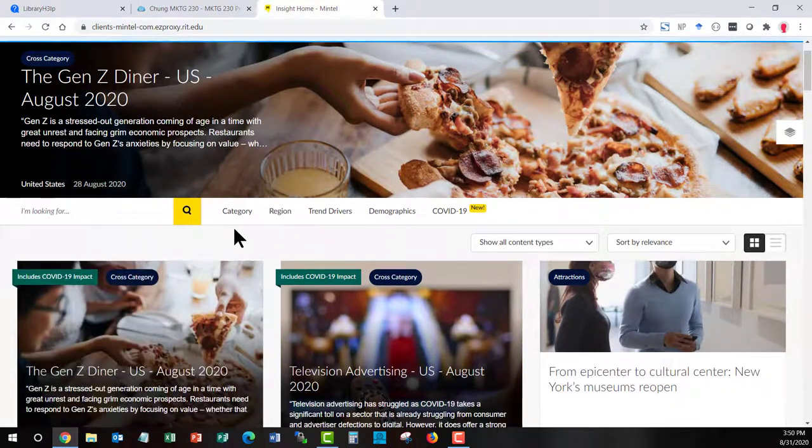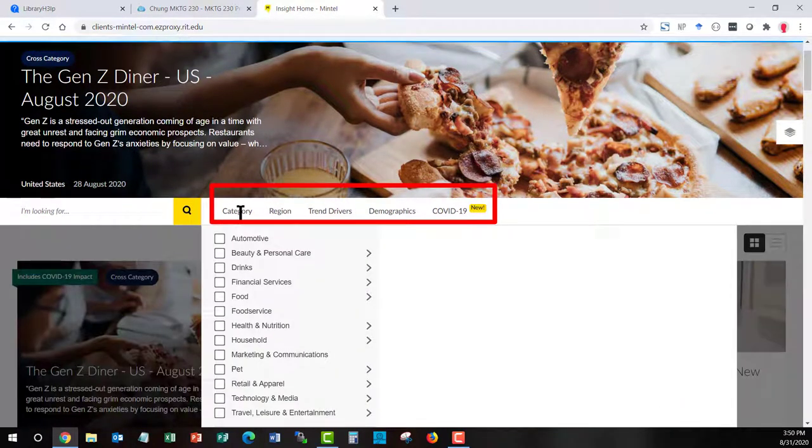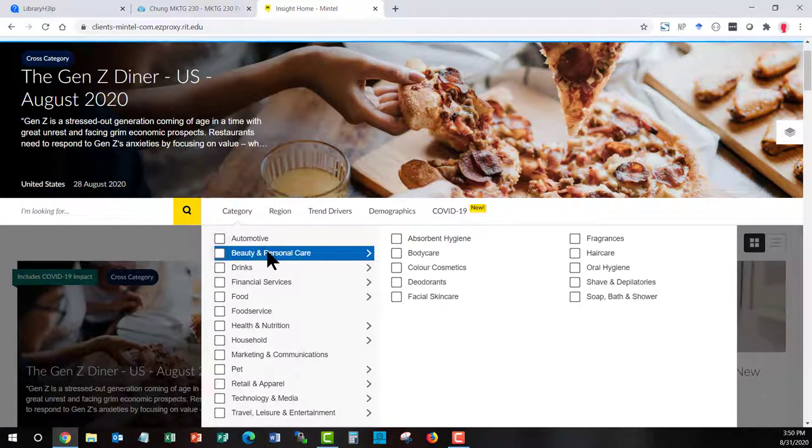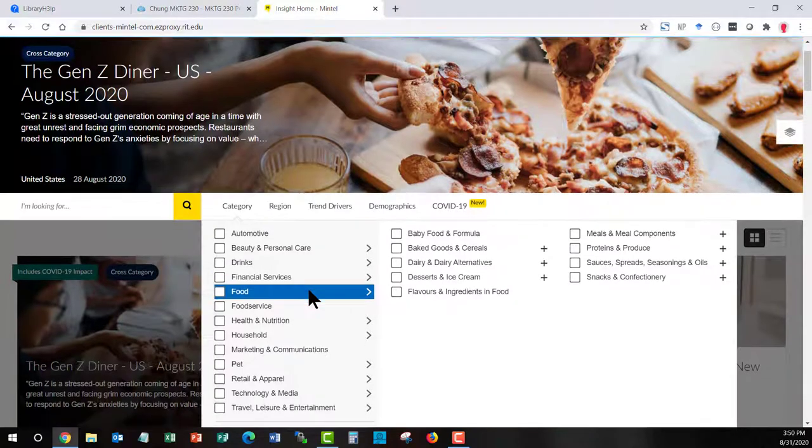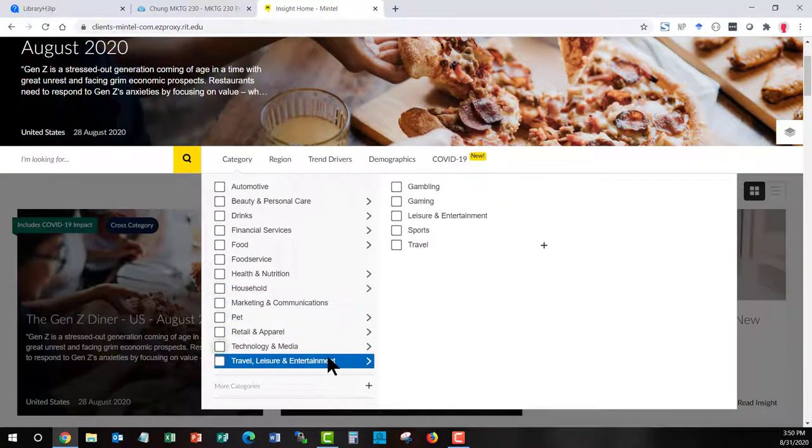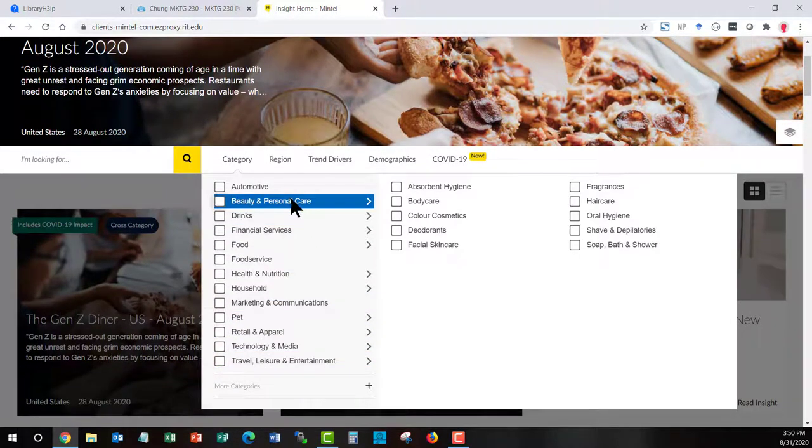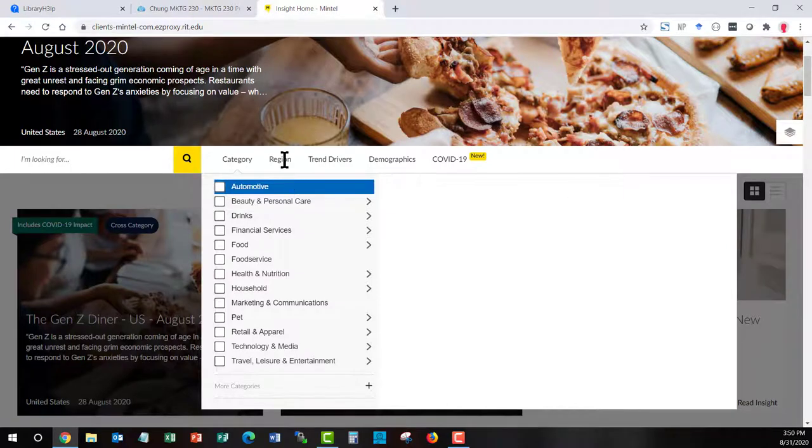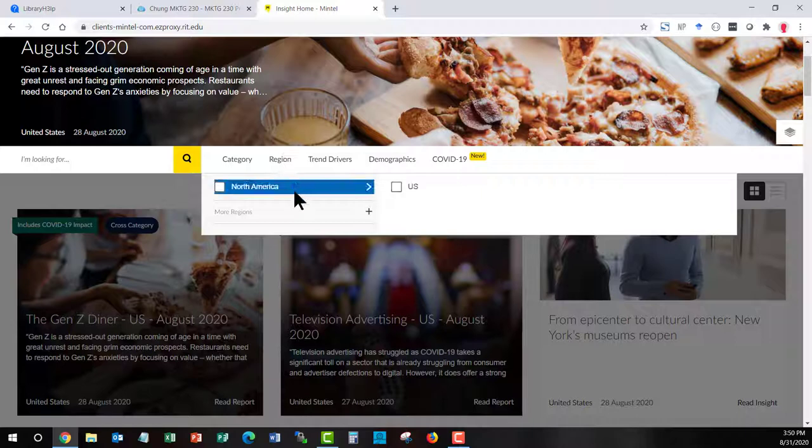We have ways to filter. So we could filter by different product categories. Whenever you see an arrow or a carrot off to the right, you will then get more underlying areas. And you can see that these are all consumer products. Mintel is a tool that you use for consumer marketing, not business to business marketing.